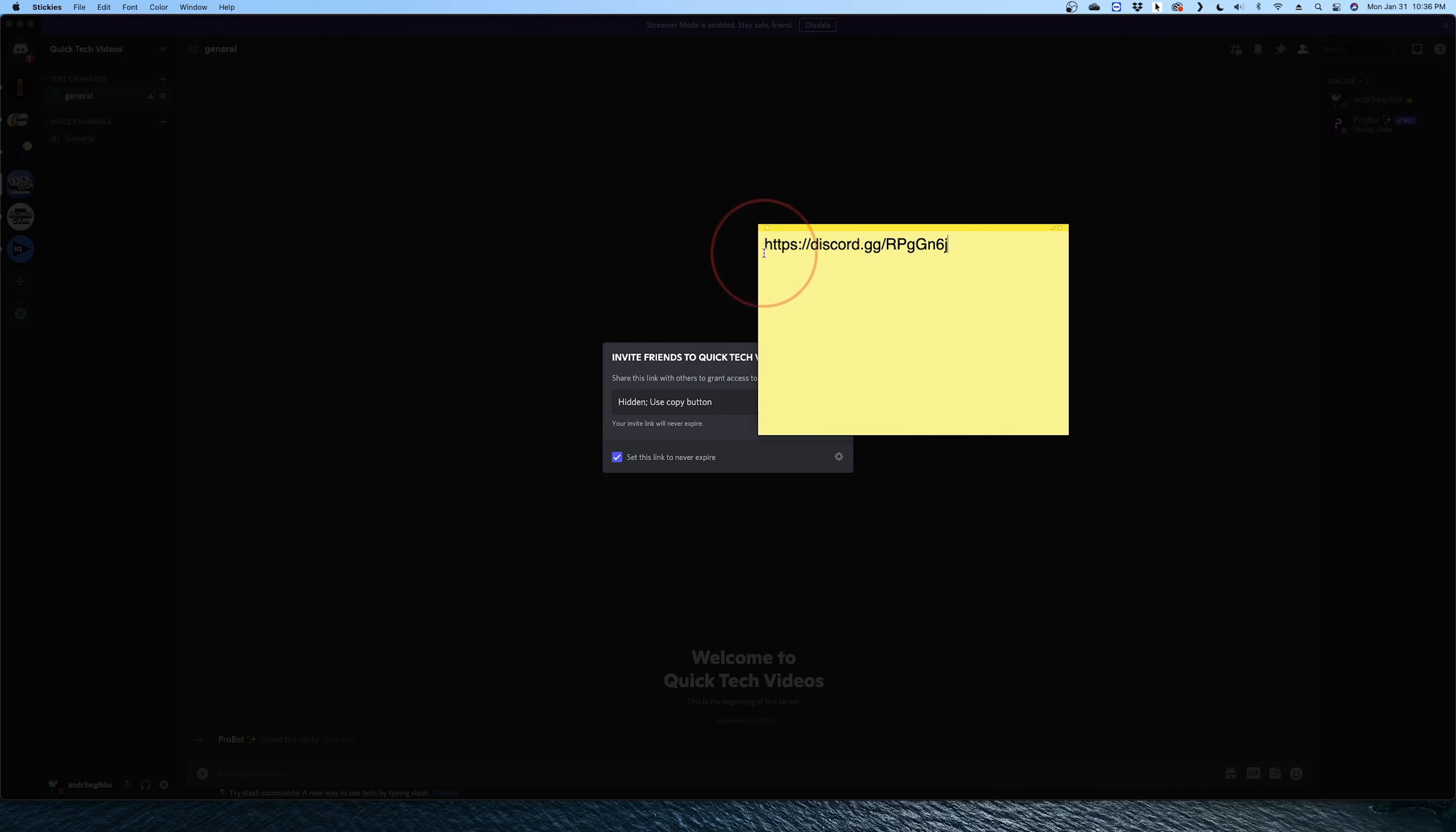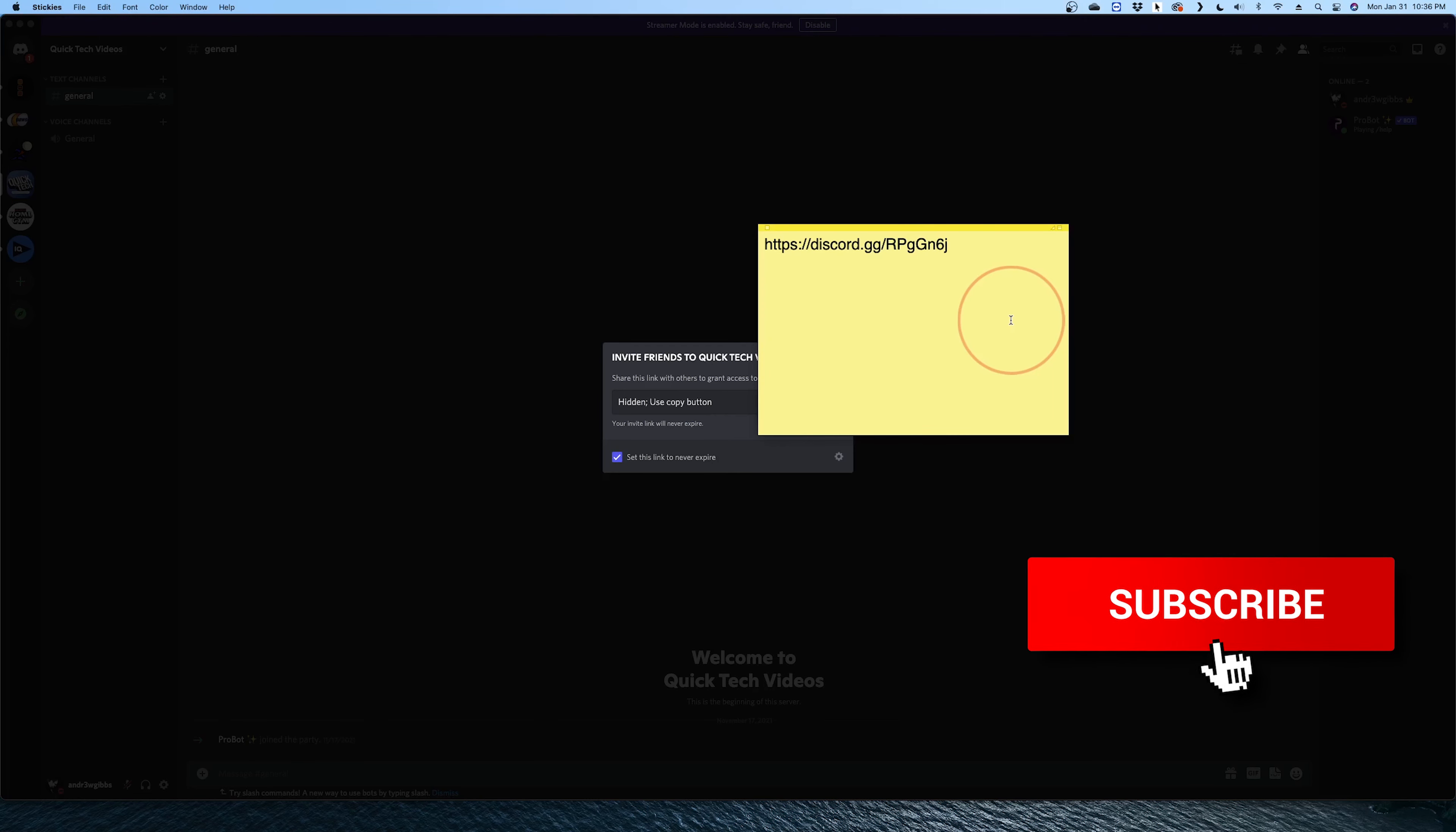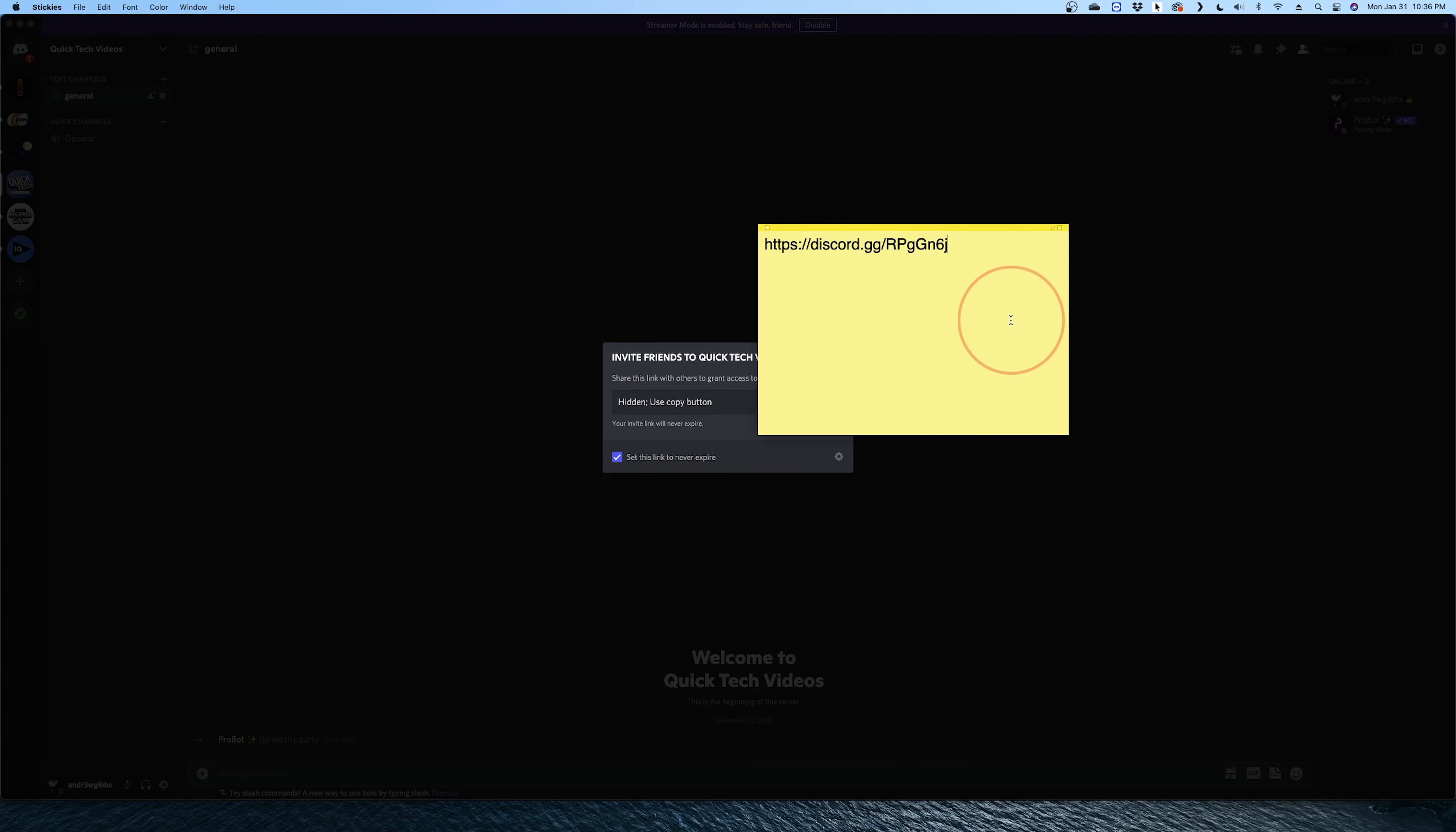And that's how you find, change the settings, copy and share your Discord server link. Thanks for watching, please like and subscribe and stay tuned for more quick tech how-to videos. Bye for now.